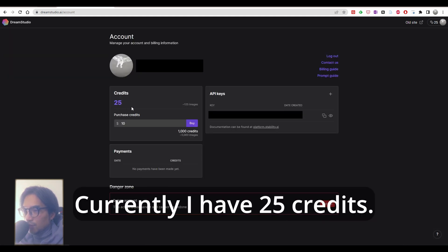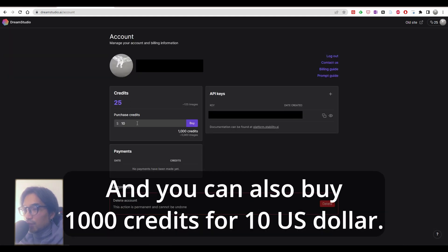This is the credit system. Currently I have 25 credits and you can also buy 1000 credits for 10 US dollars.